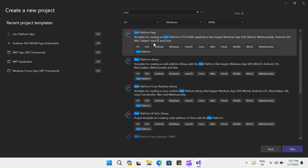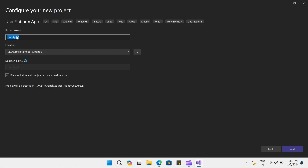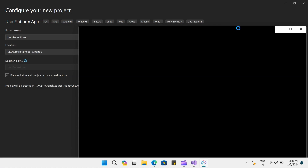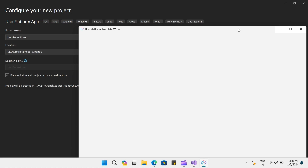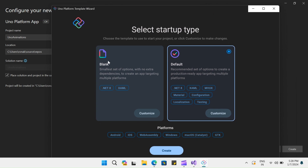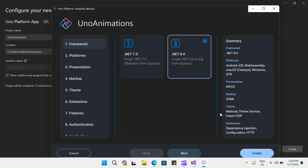Select UNO Platform app and click on next. You can give this UNO project a name. I will rename it as UNO animation and click on create. Once you click on create, UNO will launch a template wizard where you can customize or choose if you want to go with a blank template, a starter template, or the default one. The default one has all the project types selected. So I will go and click on customize and make some changes.